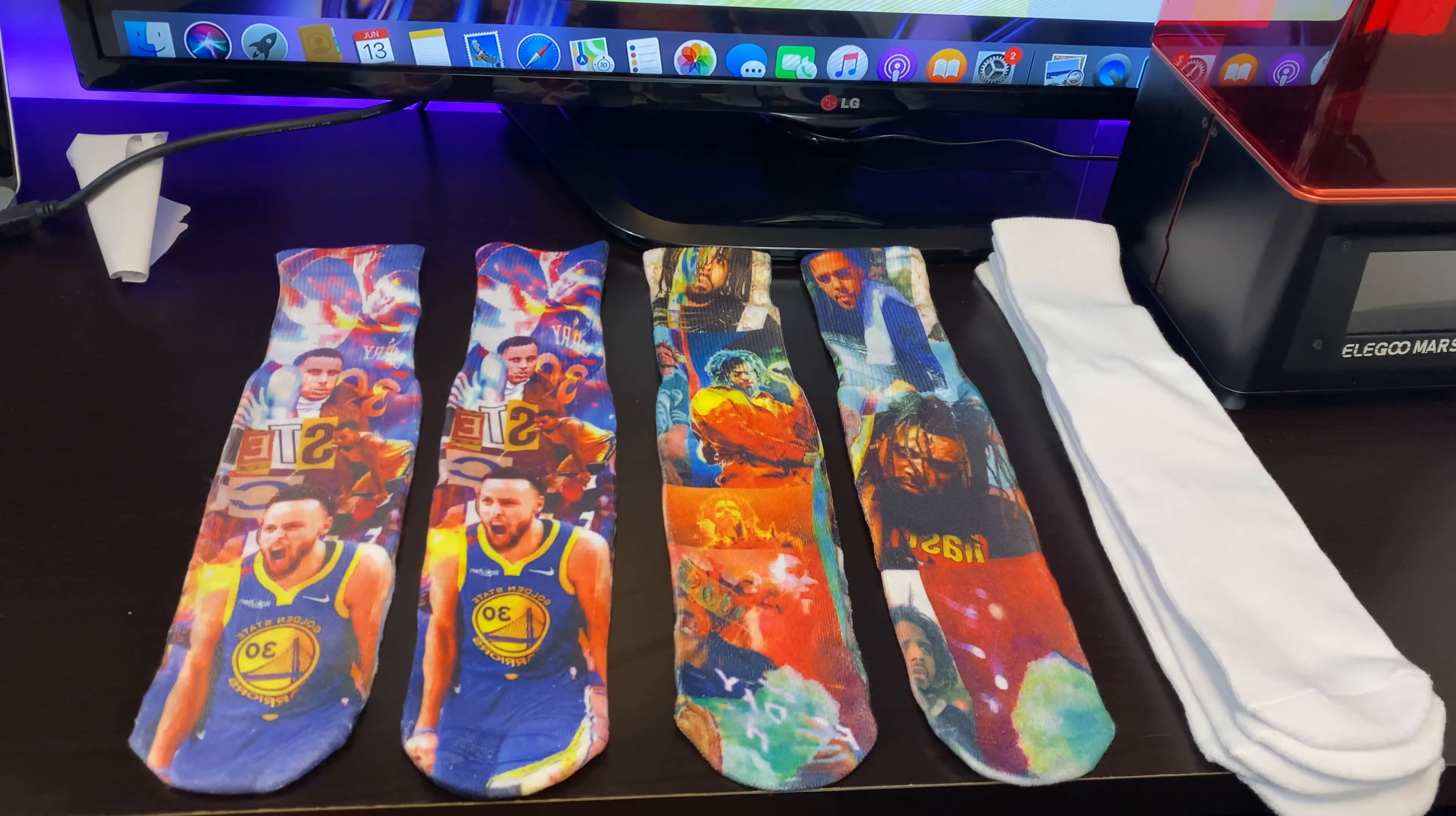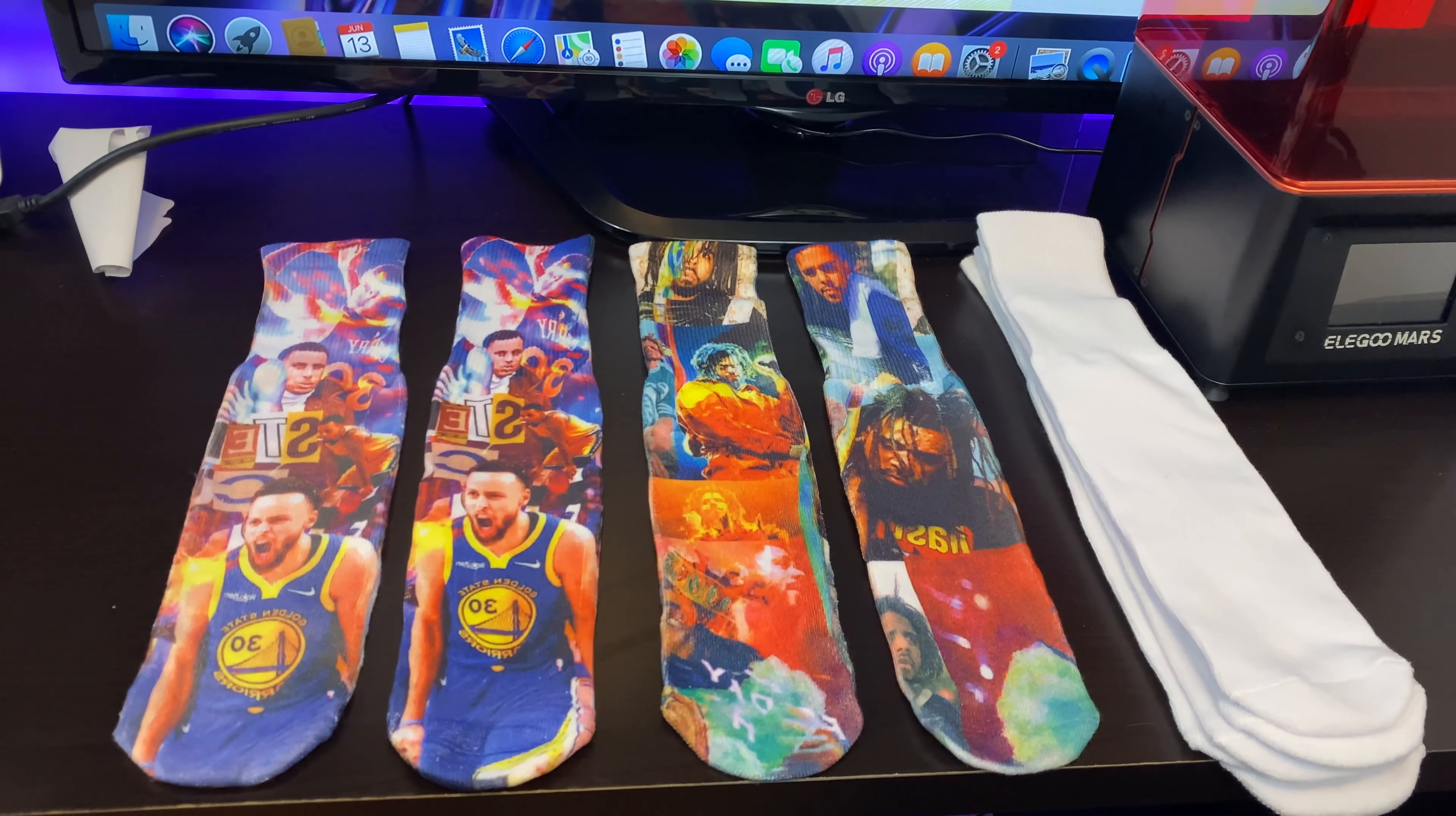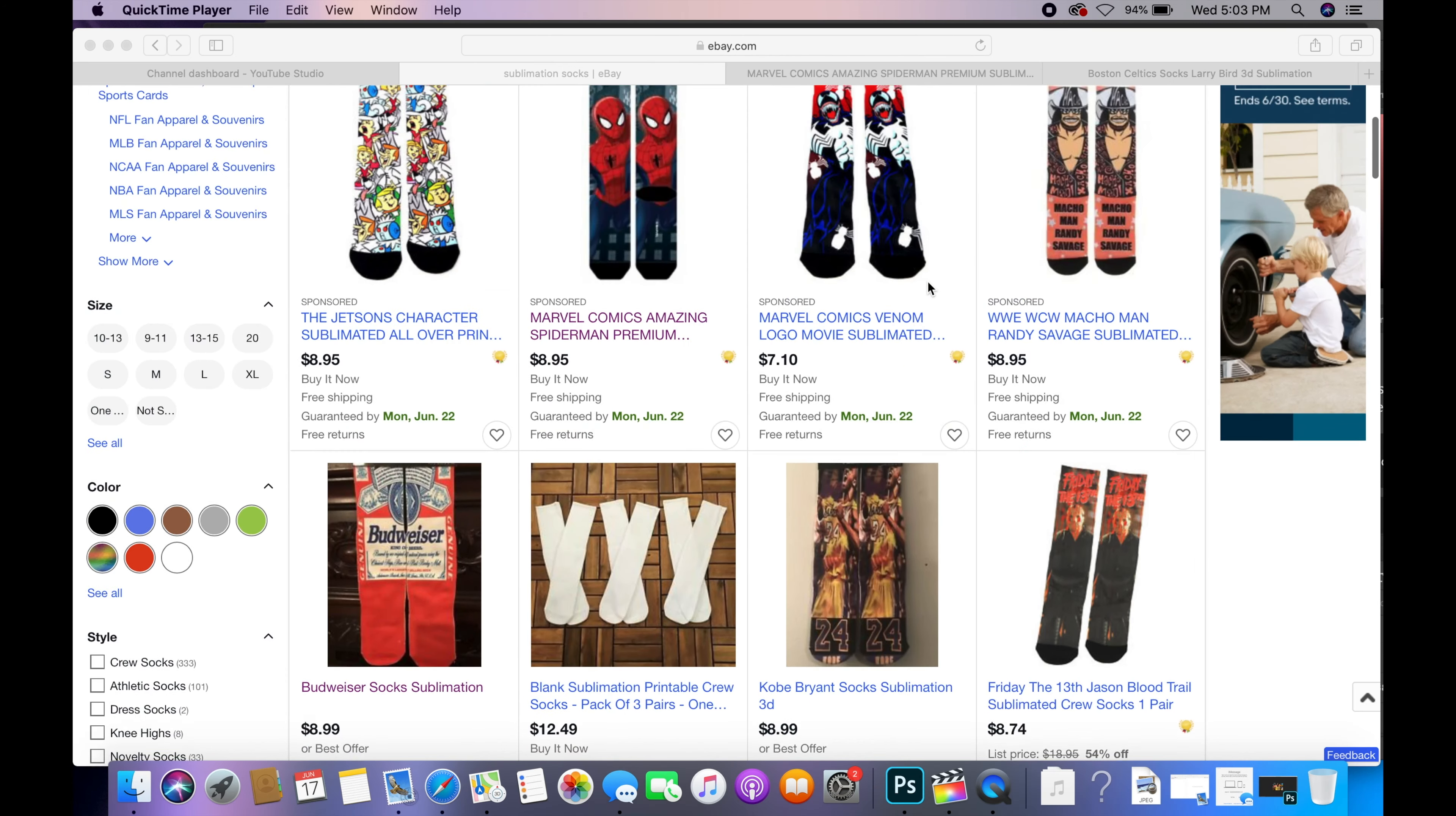What's going on guys, in this video I'm going to show you how to start a sublimation sock business at home. Let's get right into it. Let's go on eBay real quick, type in sublimation socks and you guys will see different socks right here.